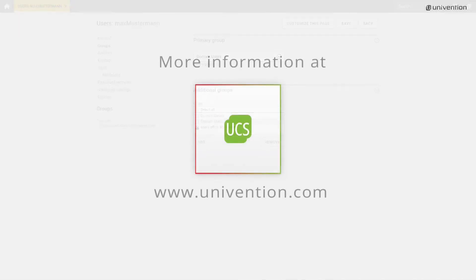This was the video for the user templates under UCS. Further information and the user's download can be found at univention.com. Stay up to date and subscribe to our YouTube channel for more tutorials about UCS.